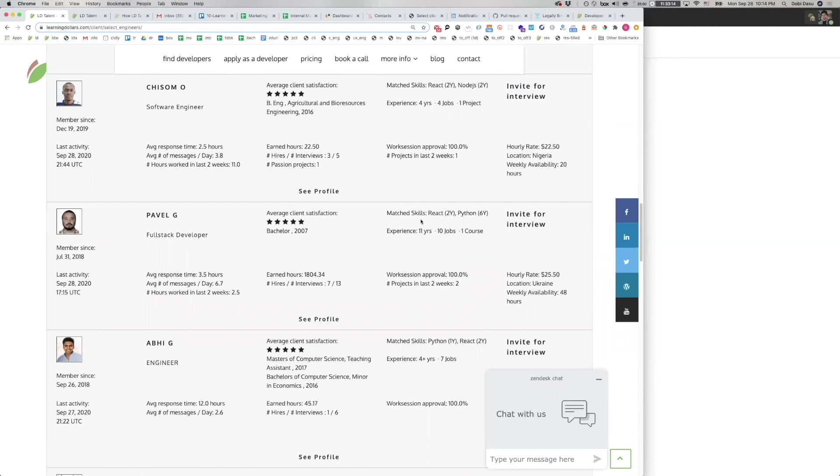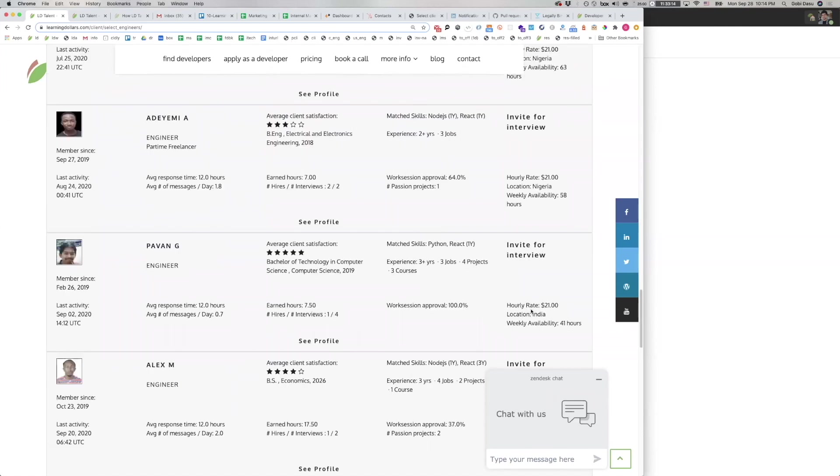The number of years of experience the developer has in each skill, the overall number of years of experience and types of experiences the developer has, the percent of work sessions they've tracked that were approved by clients, the number of projects they've been active on in the last couple weeks, their hourly rate, their location.